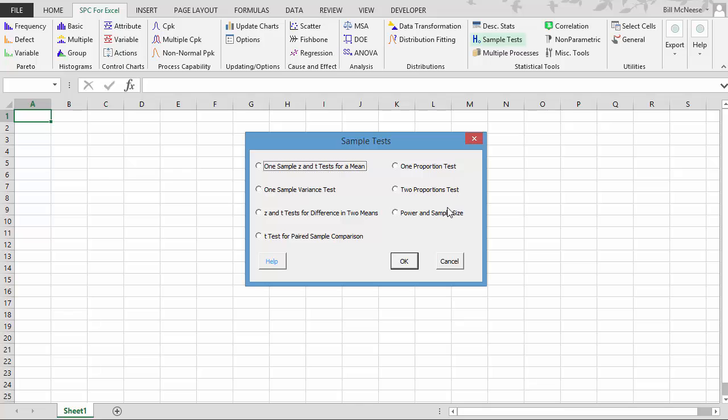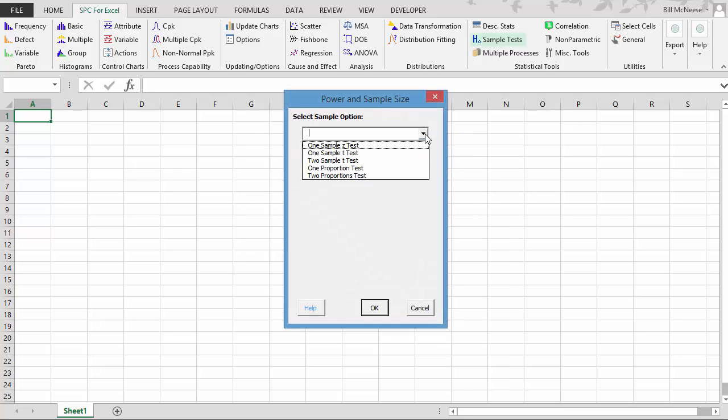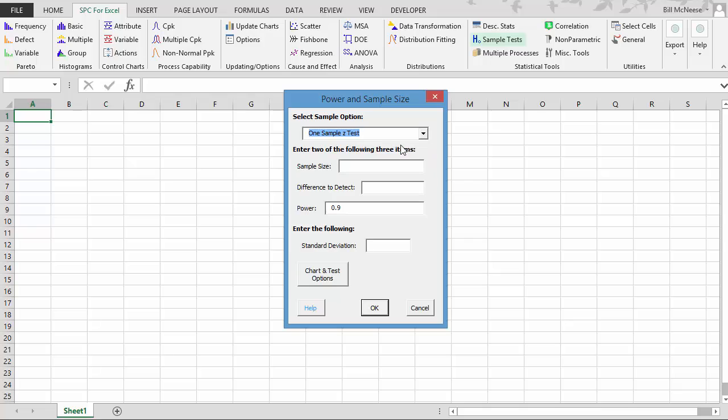What we're going to be looking at is how do we use the software to determine what sample size we need, what difference to detect, or what our power is based on the standard deviation. But before we get started, we're going to go back and take a quick review of what power is.